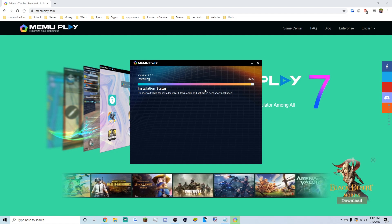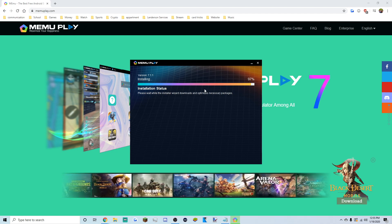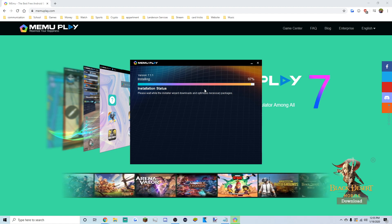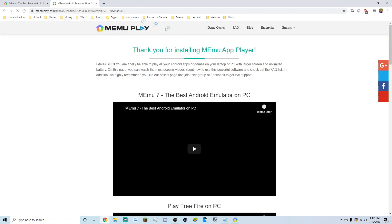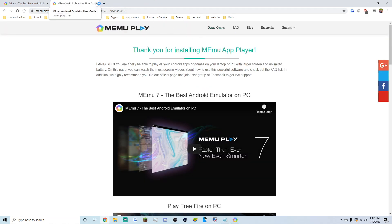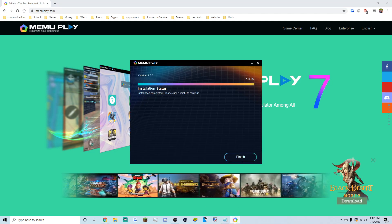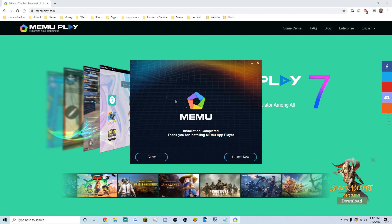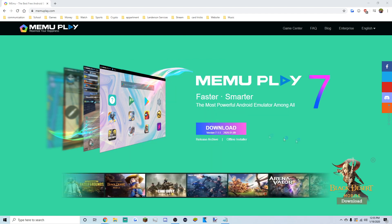It always gets stuck at around 97% for a minute or two. Then we got a pop-up saying 'Thank you for installing MEmu.' Go back to the taskbar at the bottom, click Finish, and click 'Launch Now'.